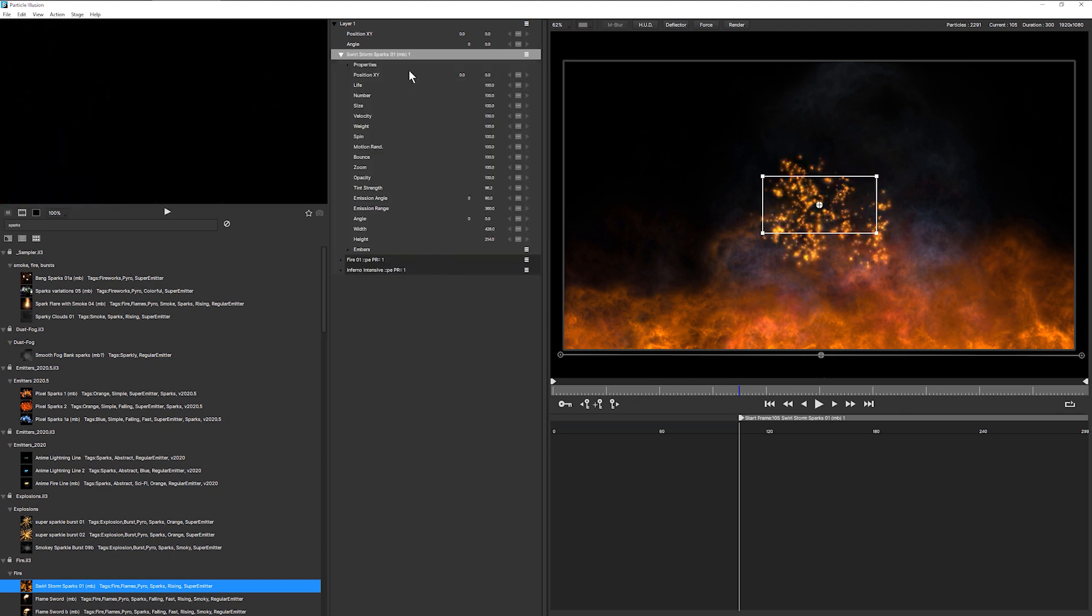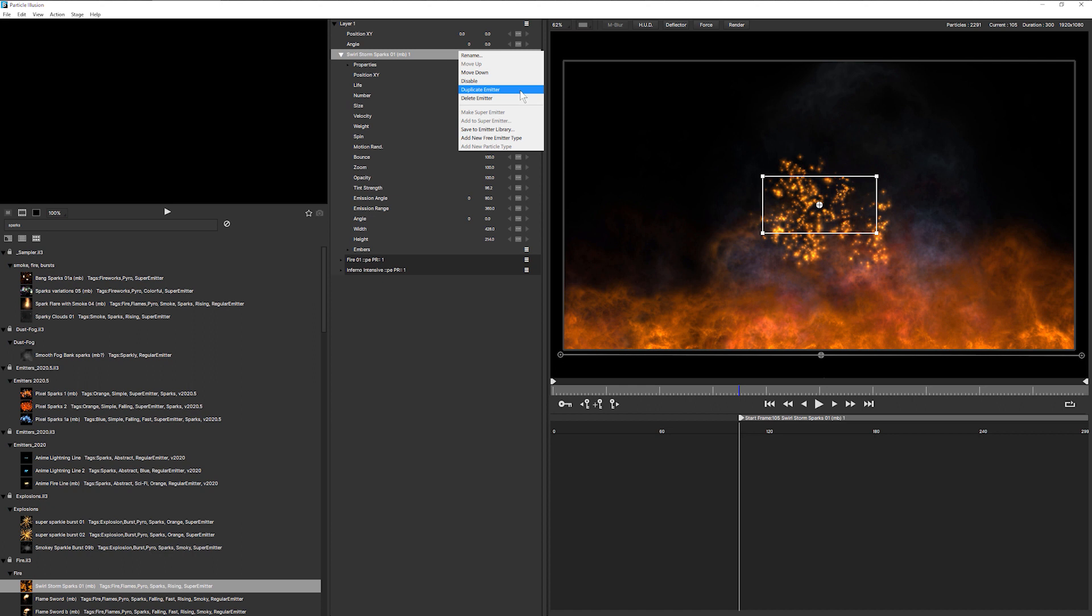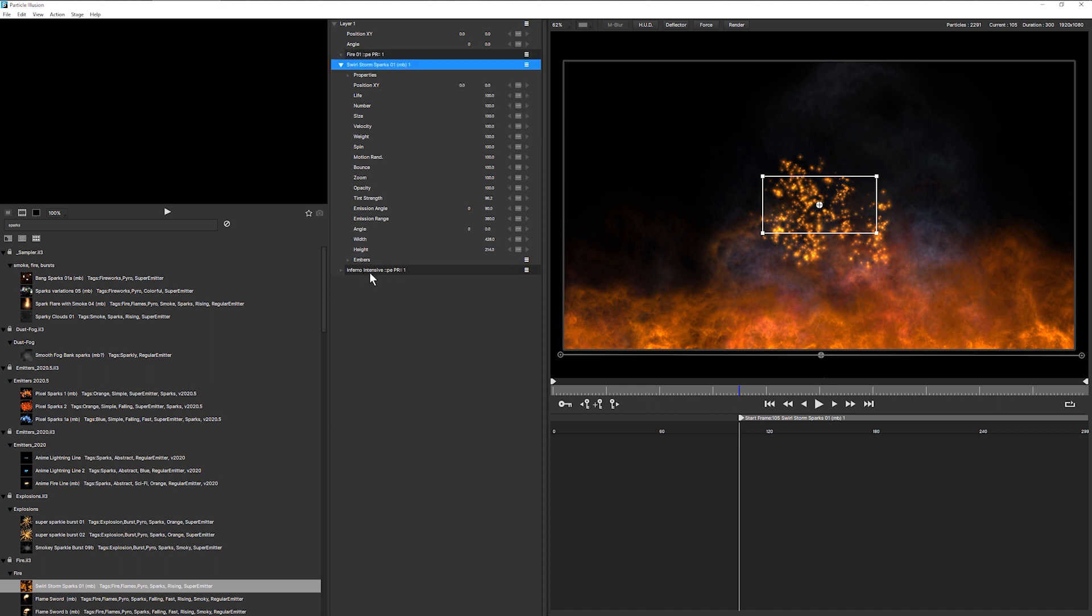So double click that on there. And this is immediately applied at the top, which is not really where we want it. We want it sandwiched between the Intensive Inferno and the fire itself.